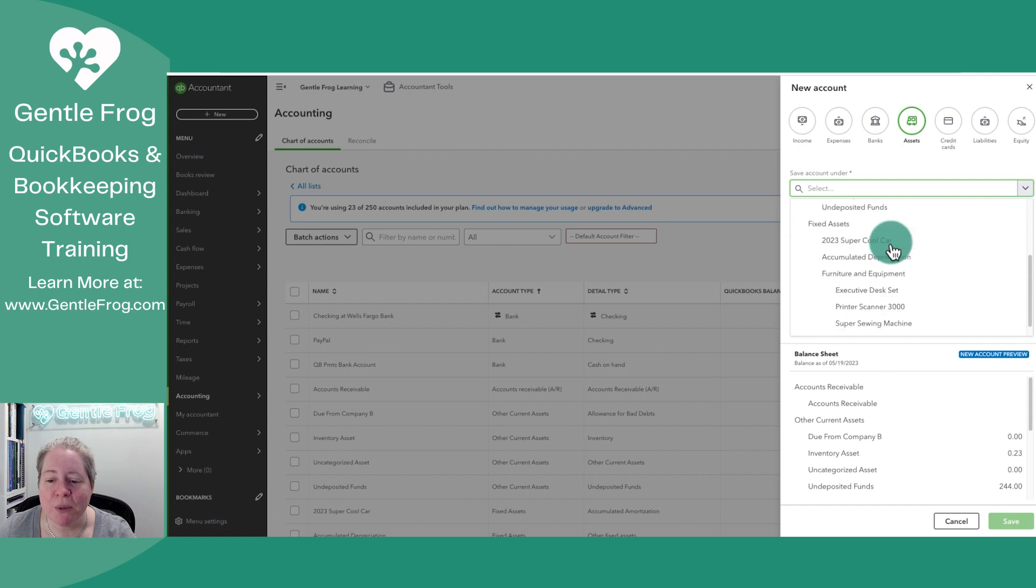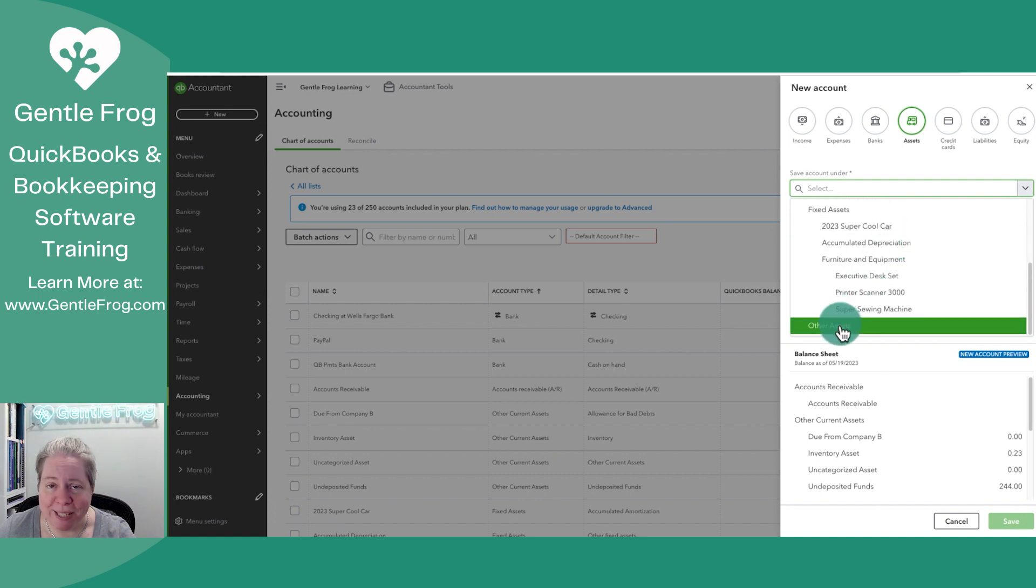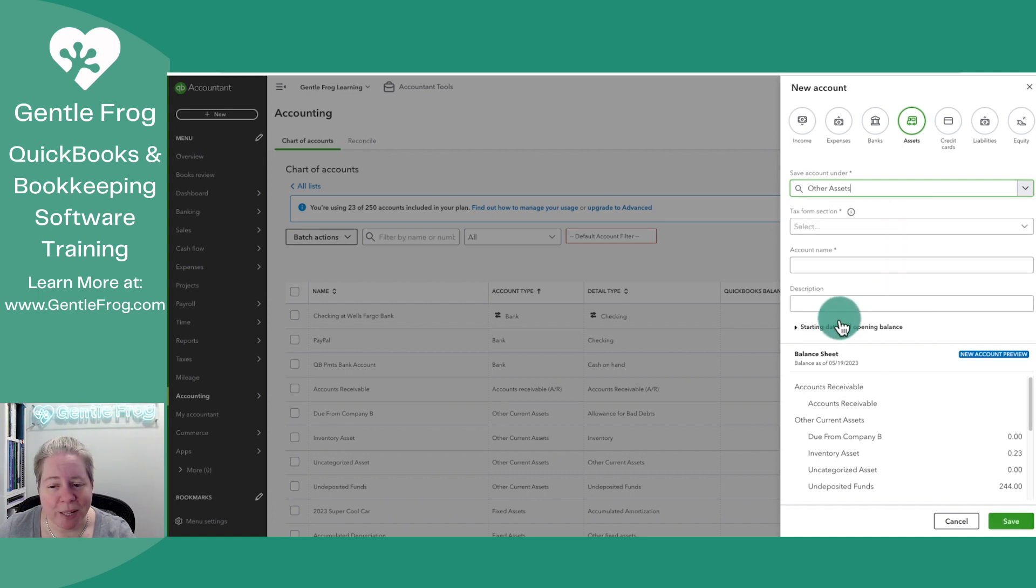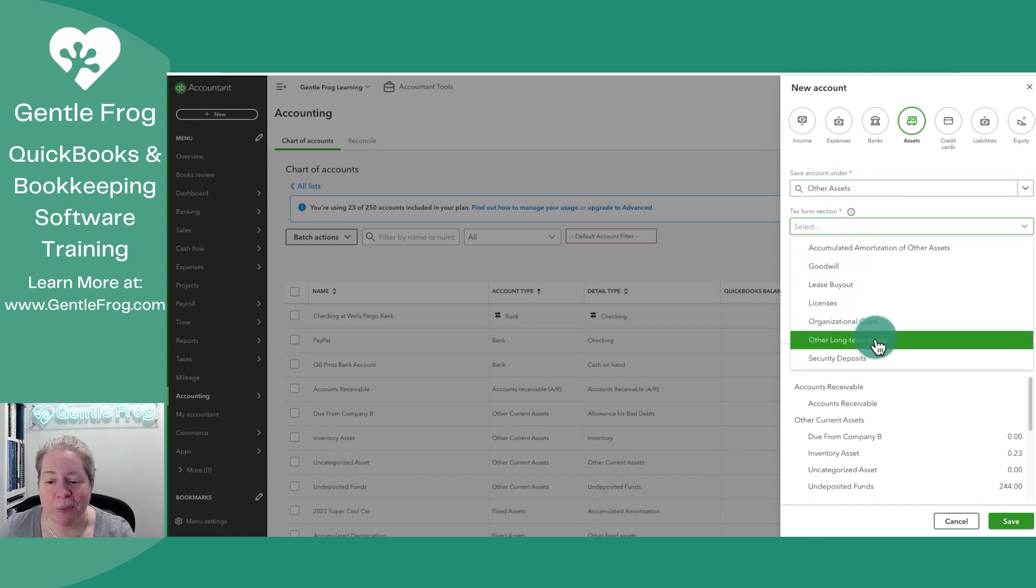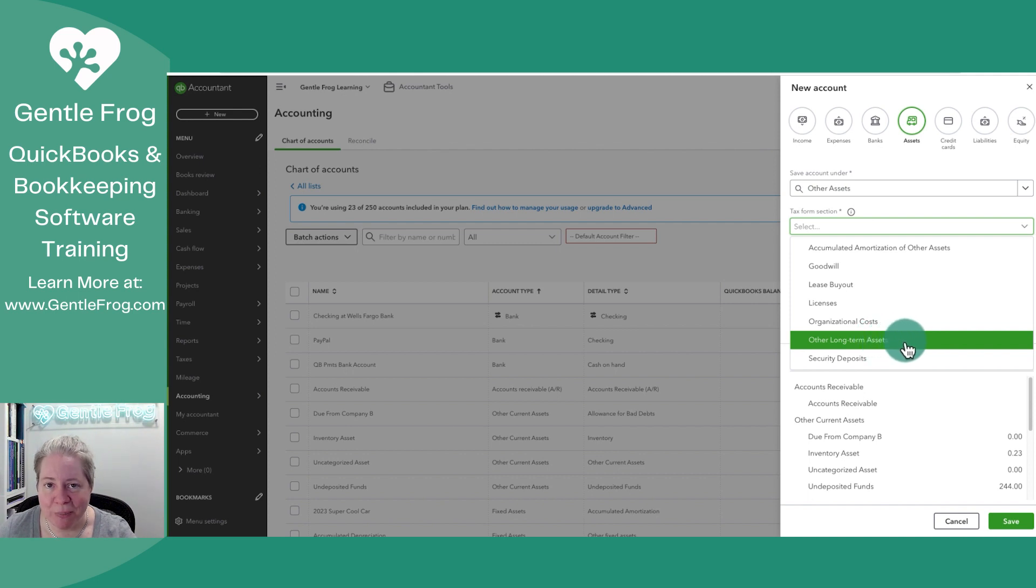I'm going to scroll down to Other Asset. It's kind of funny, it's hidden back here. Tax form selection doesn't matter, but for the purpose of this video, I'm going to select Other Long-Term Asset.